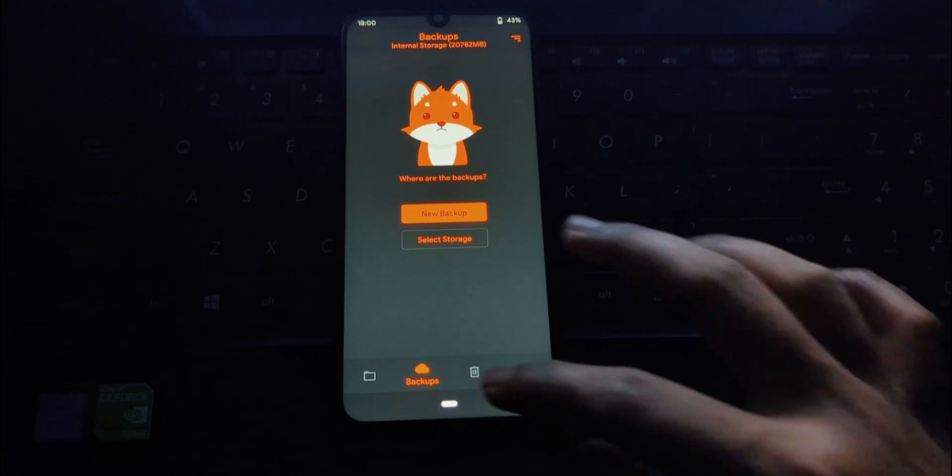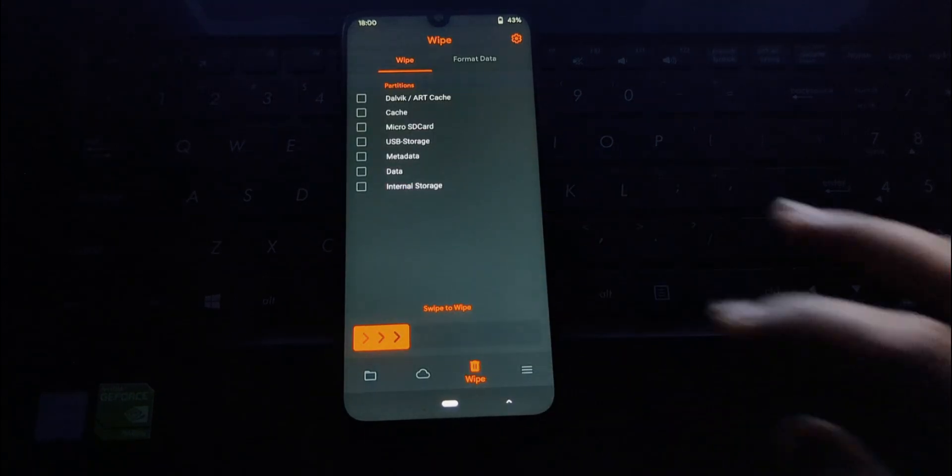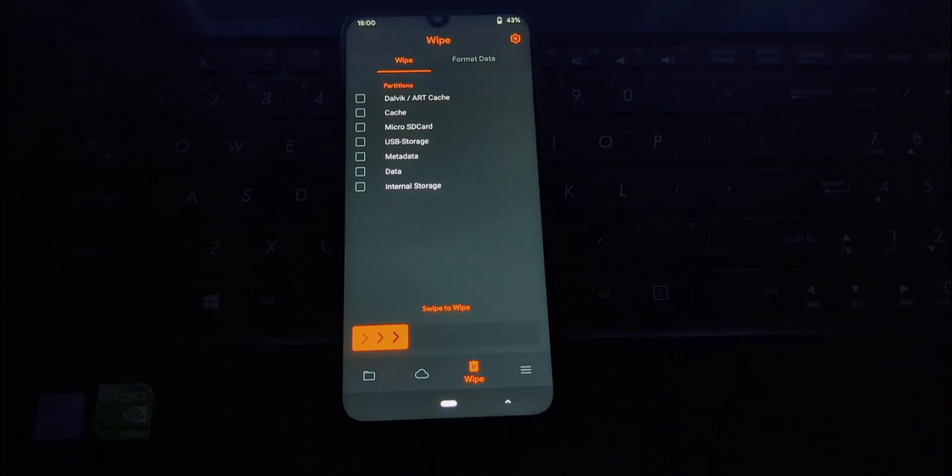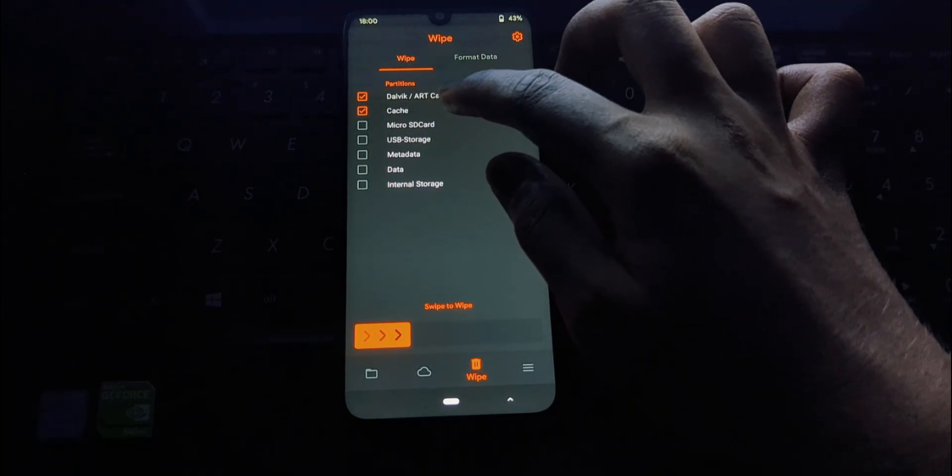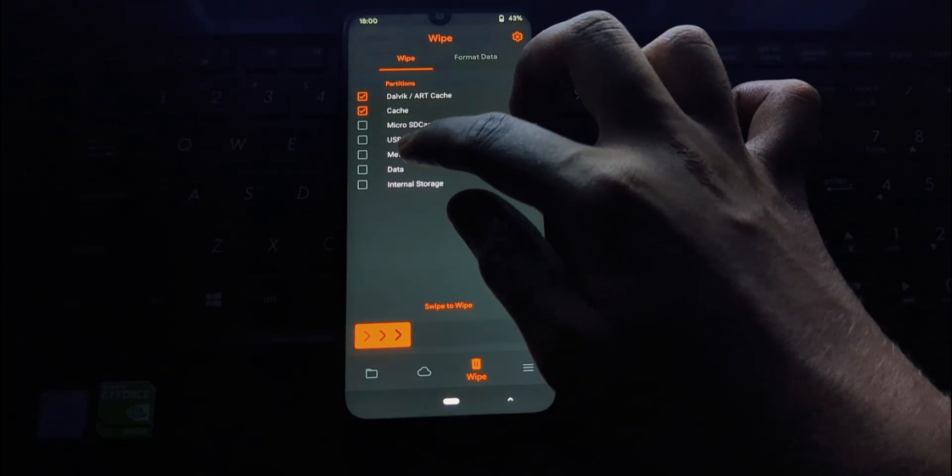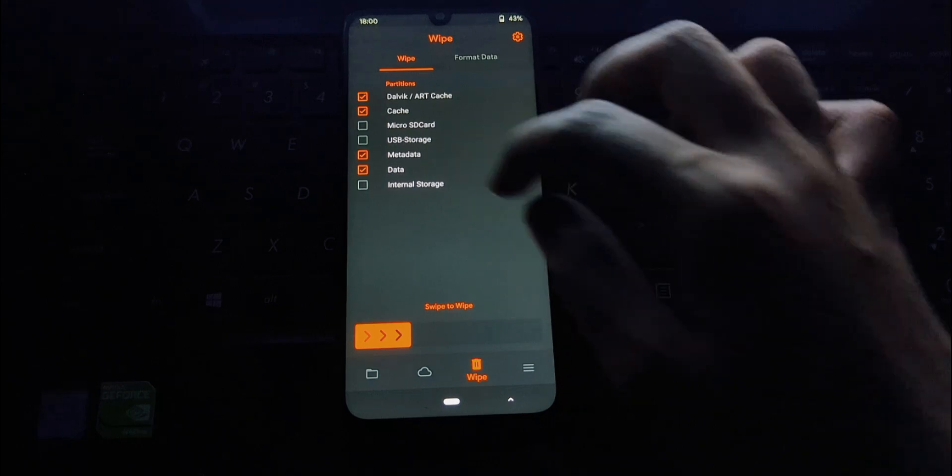Go to wipe data, select cache partition, Dalvik ART cache, and data. Confirm and wait for it to complete.